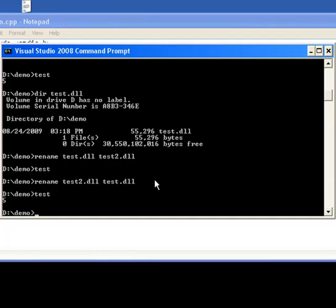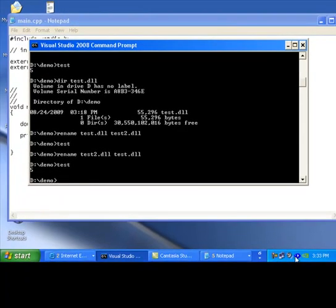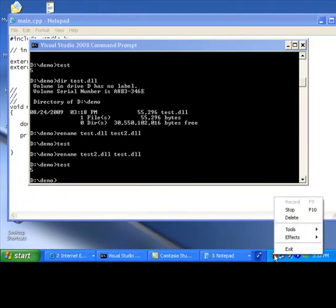I hope this will give you a good introduction to the process of creating dynamic link library and using them. Thank you.